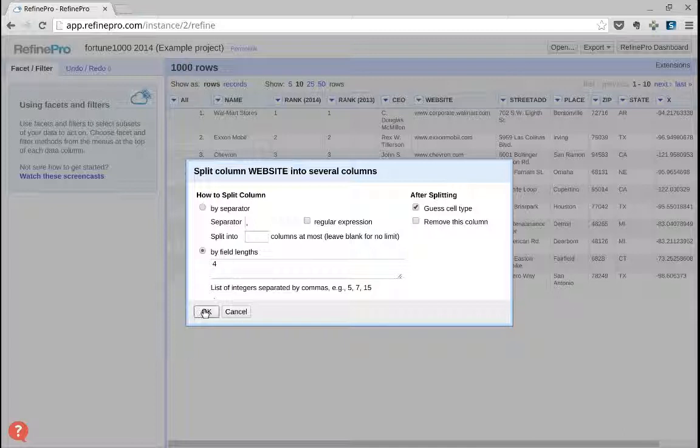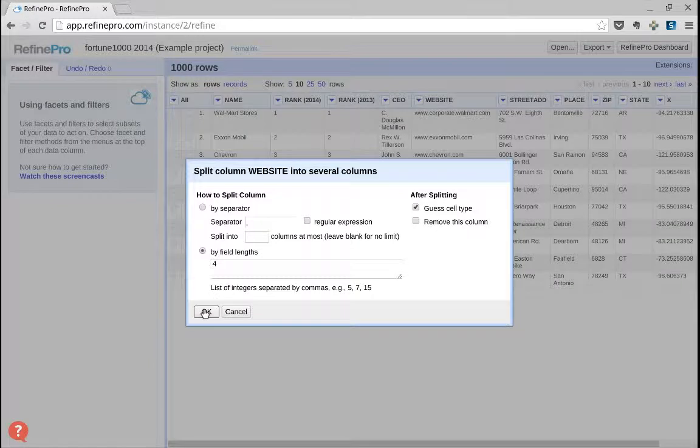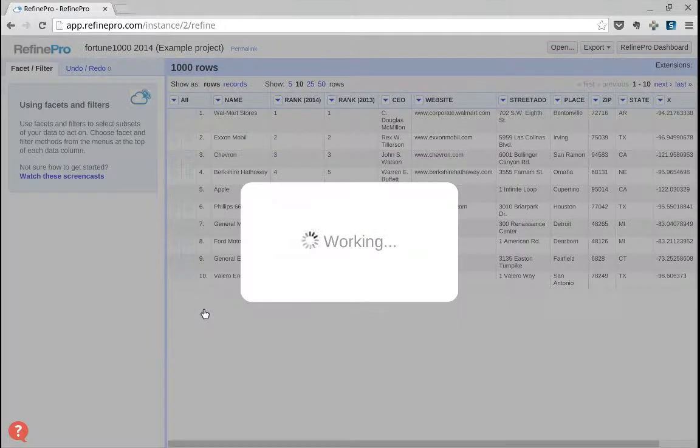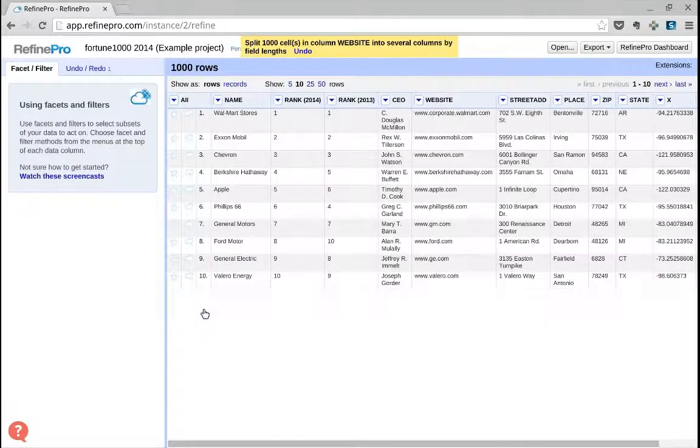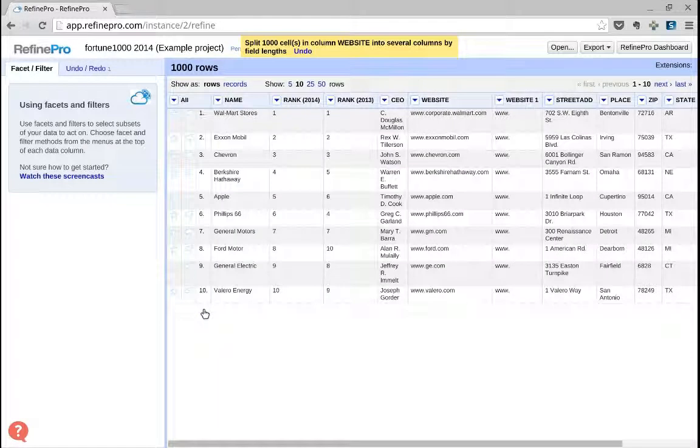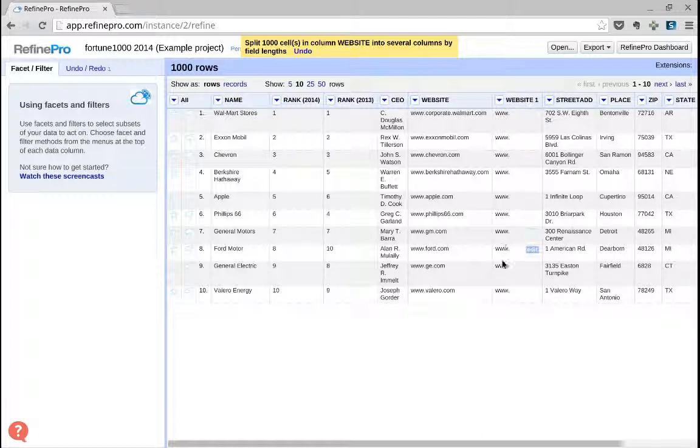So I click OK and Refine will create a new column called website1 with only the four first characters of the column website.